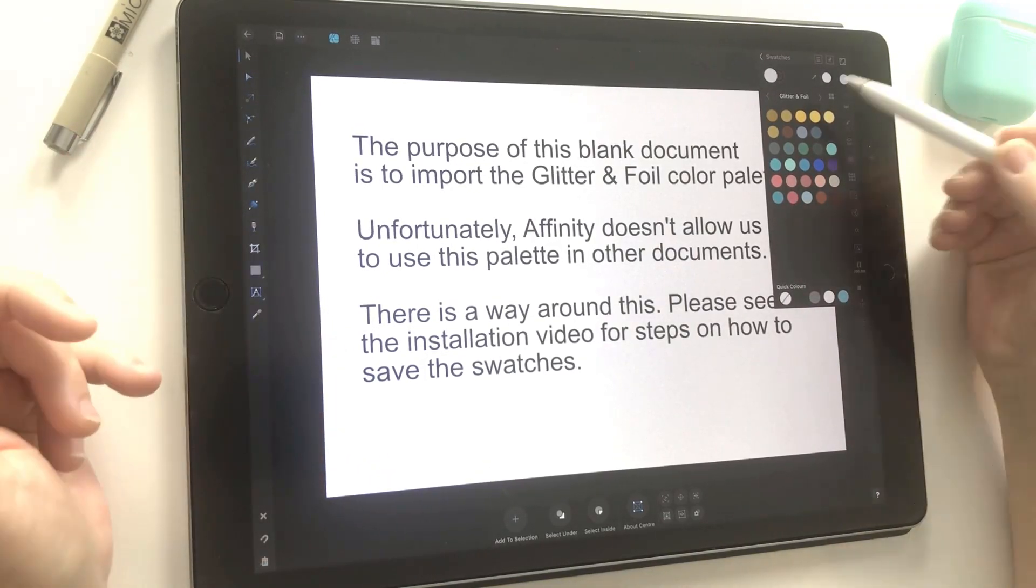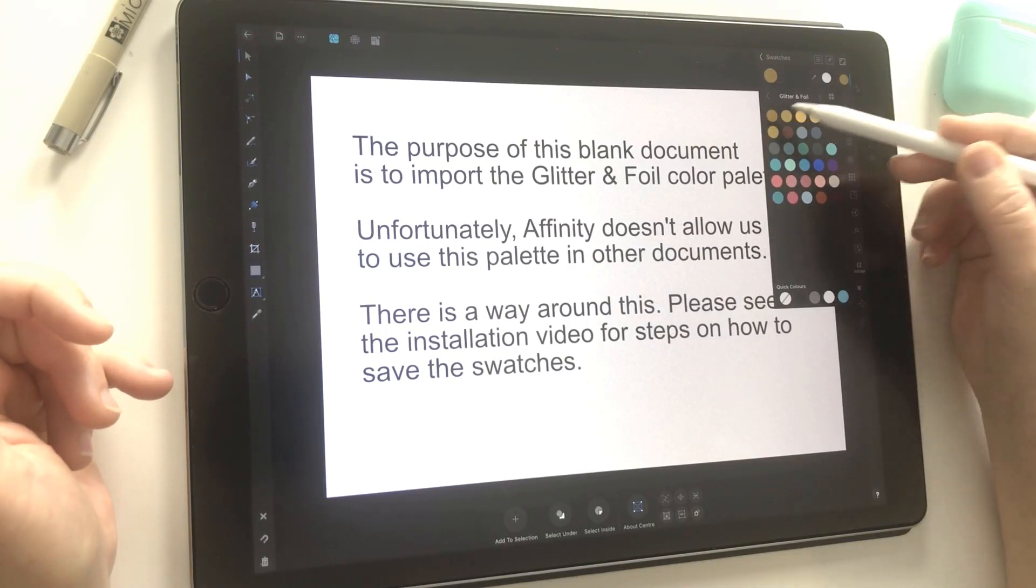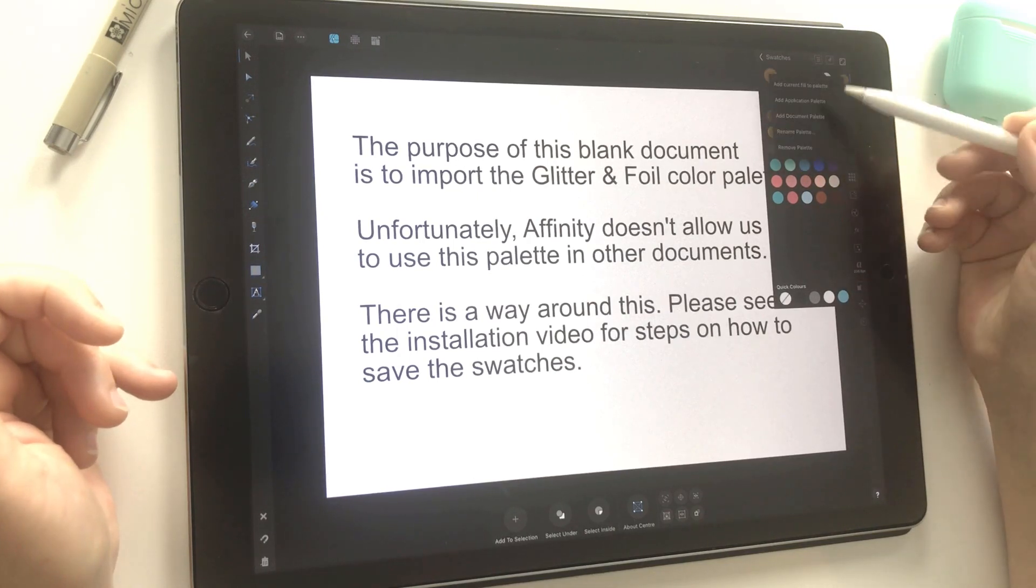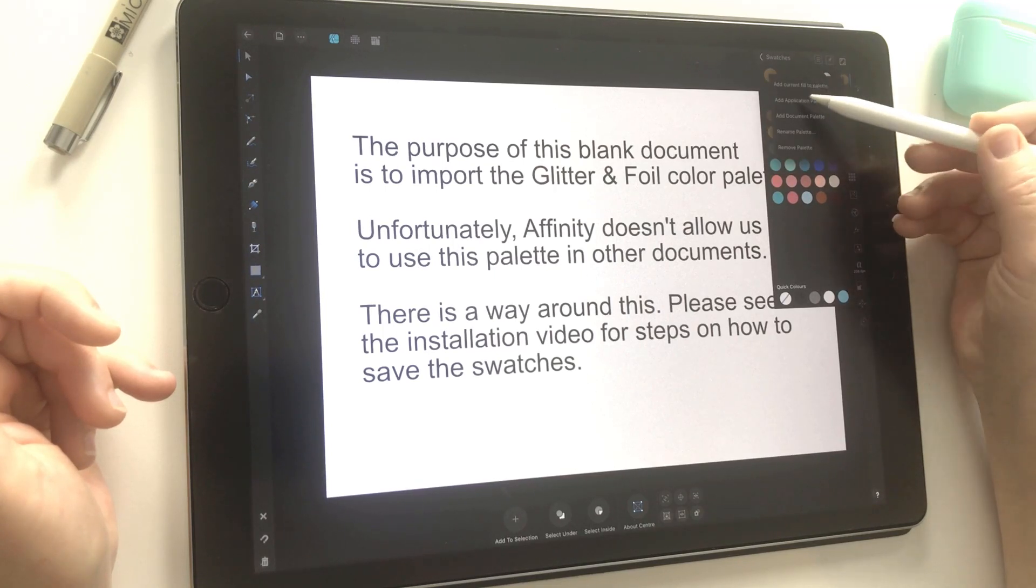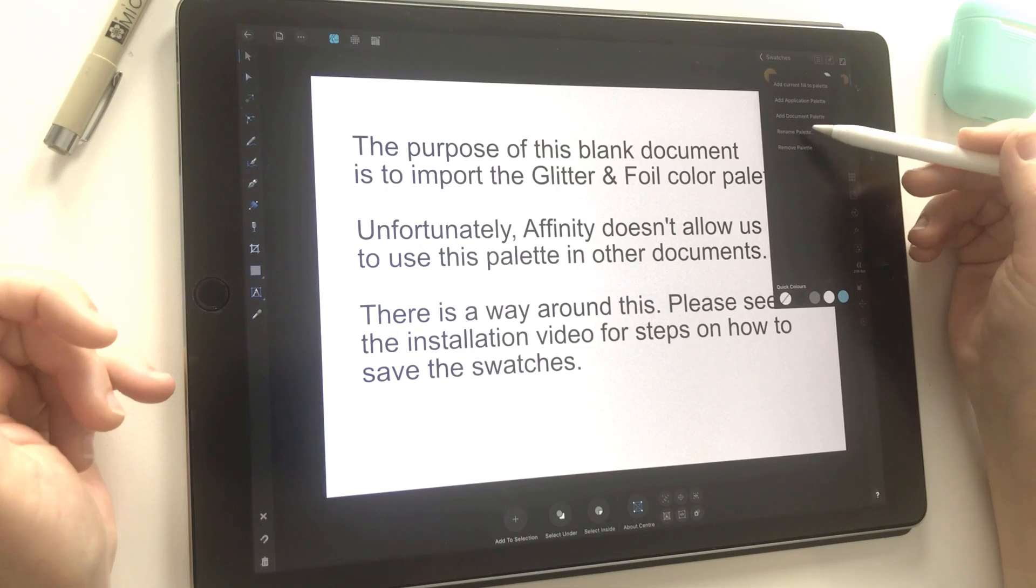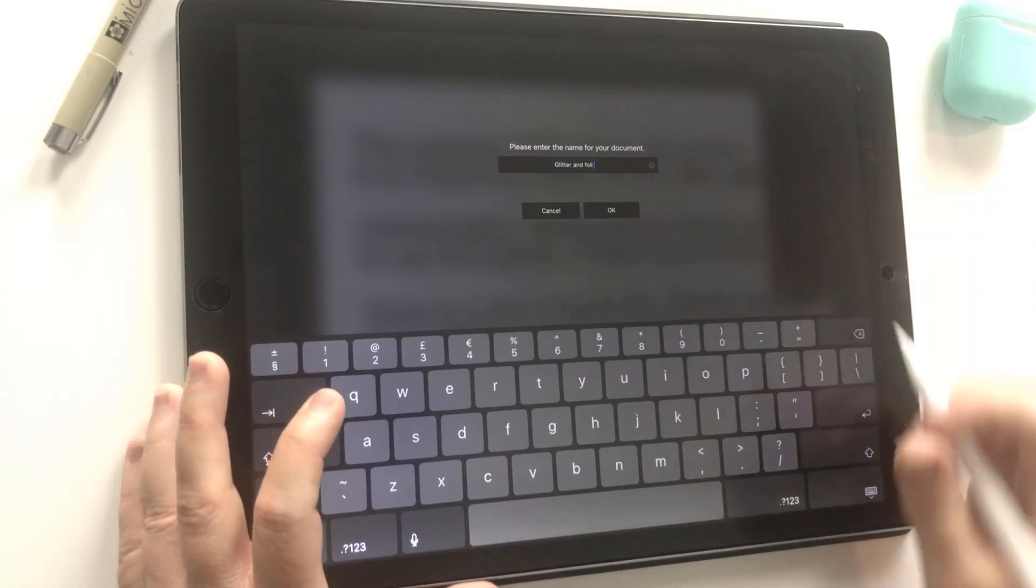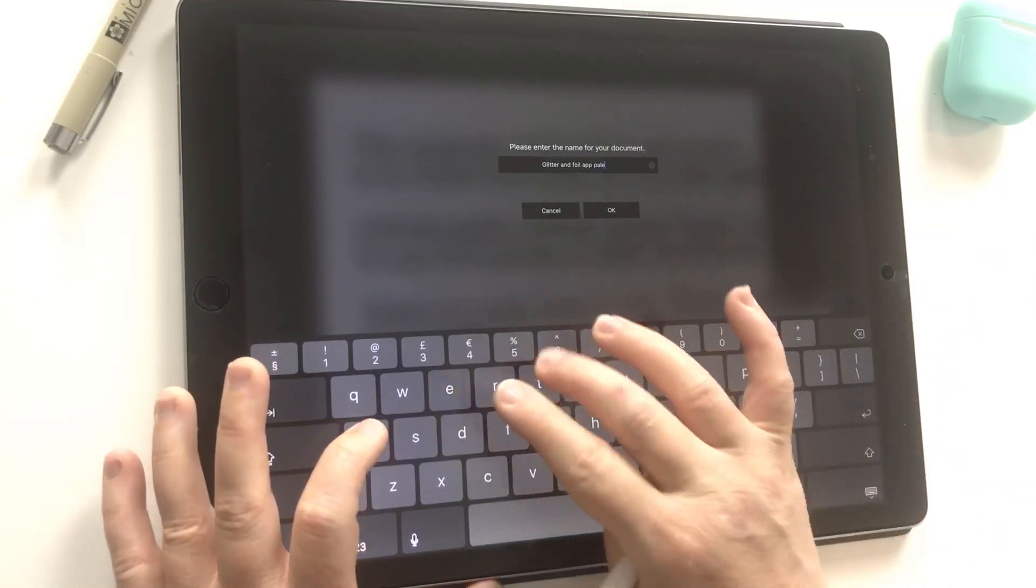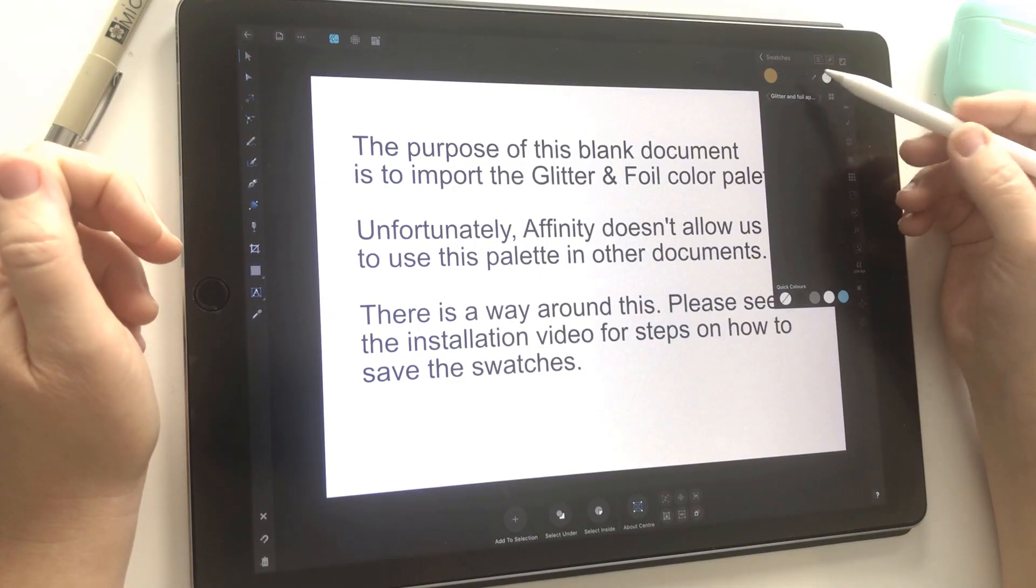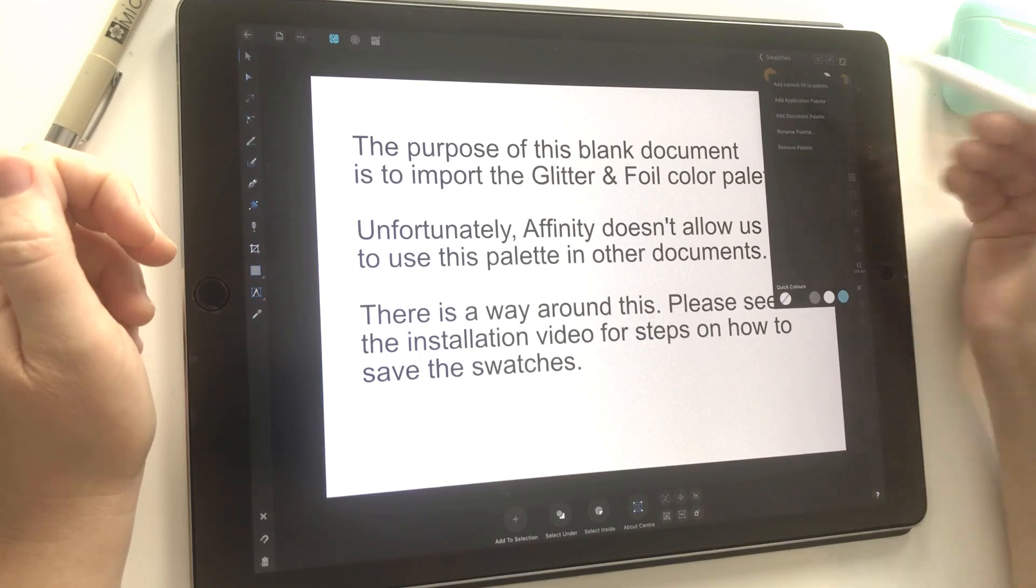In order to do that, all we need to do is tap on the color that we want to save, and from there you just need to add to application palette. I got to that just by the little hamburger menu. We're going to do that first, then we're going to rename this palette. I'll just call it 'glitter and foil app palette,' then choose OK. So now we have the doc name, and I've still got that color selected, so I'm going to add current fill to palette. Now that's put it in that application palette.